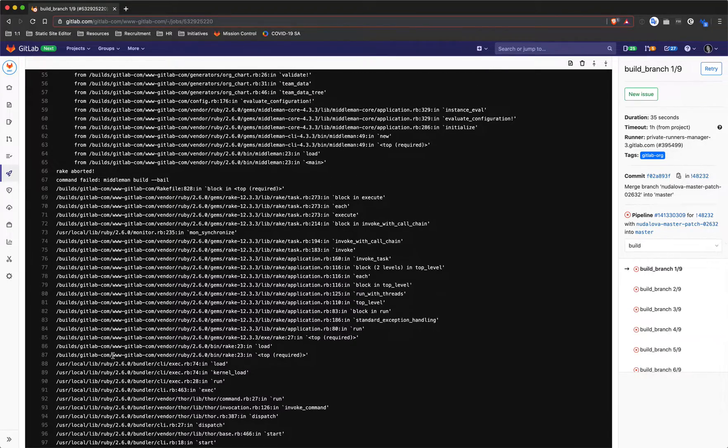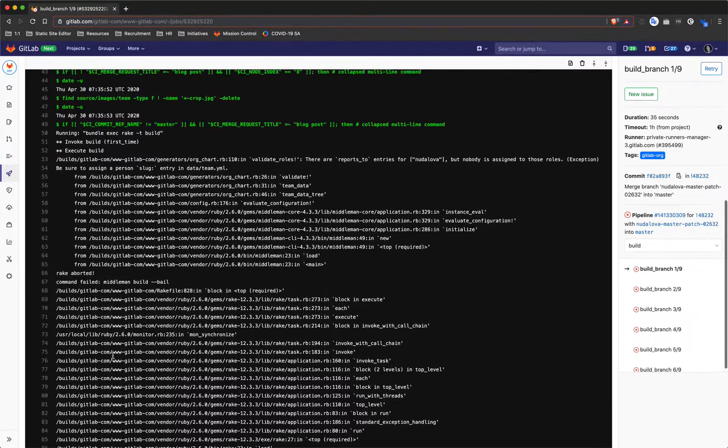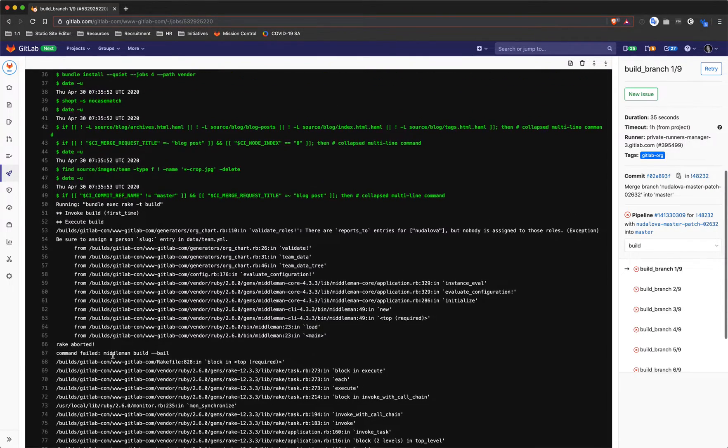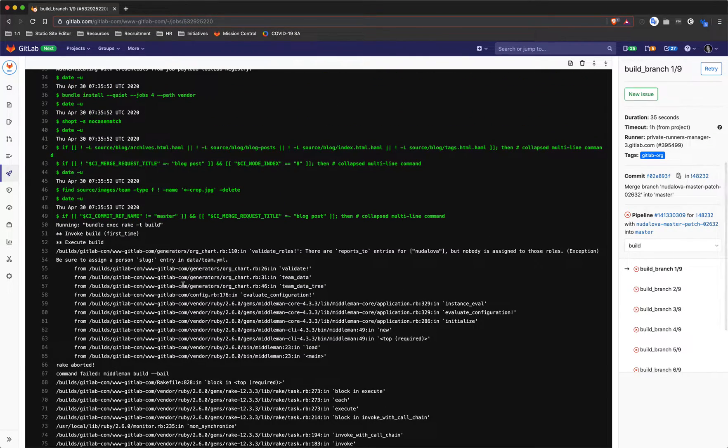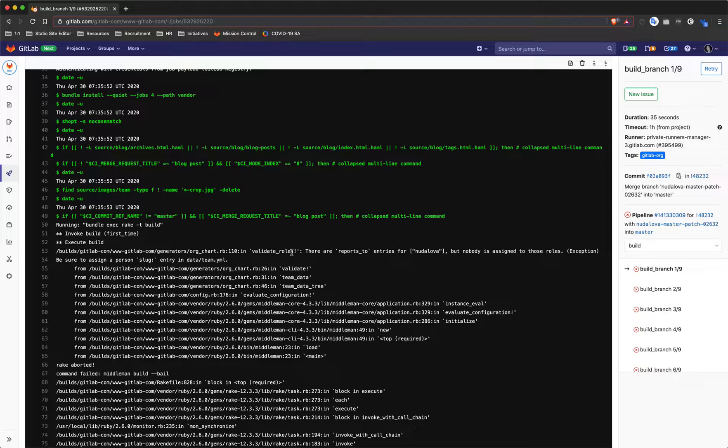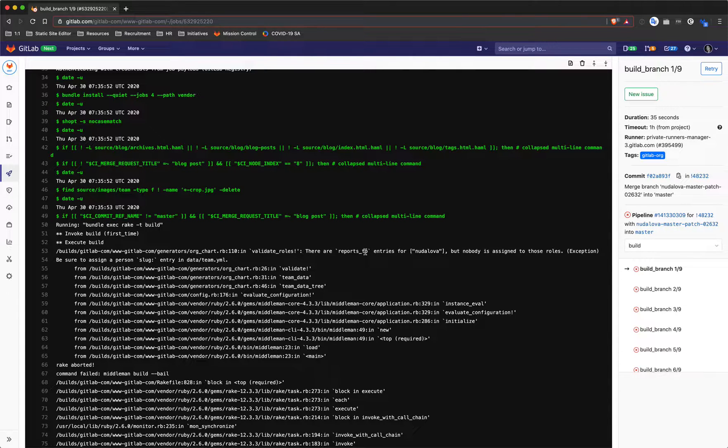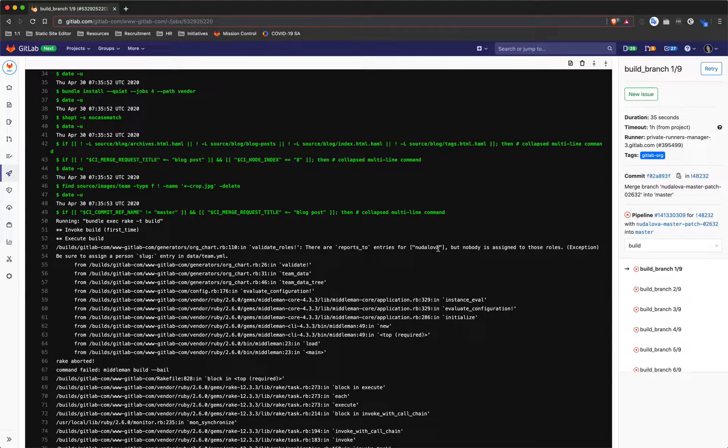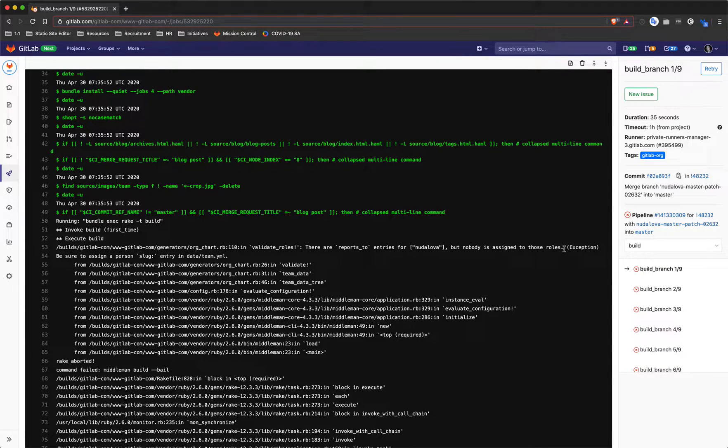If we just scroll up here we can see that it tells us there are reports_to entries for Ina Udalova but nobody is assigned to those roles. Be sure to assign a person slug entry in team.